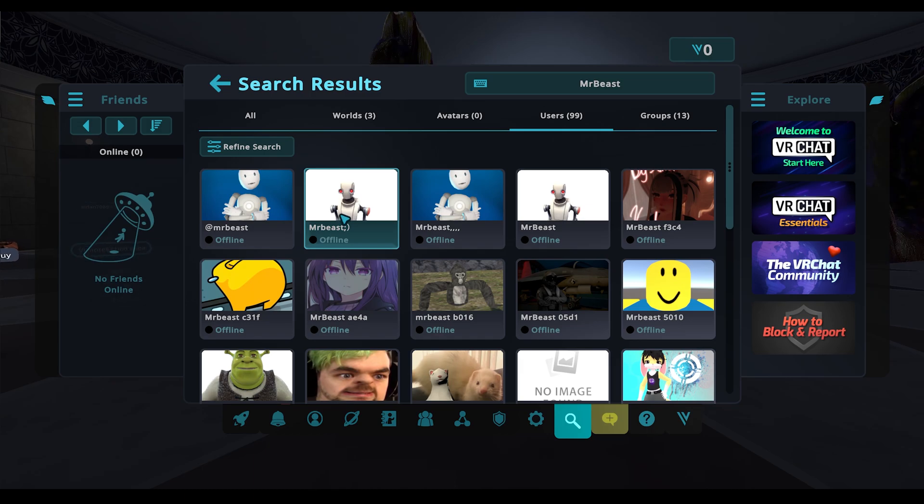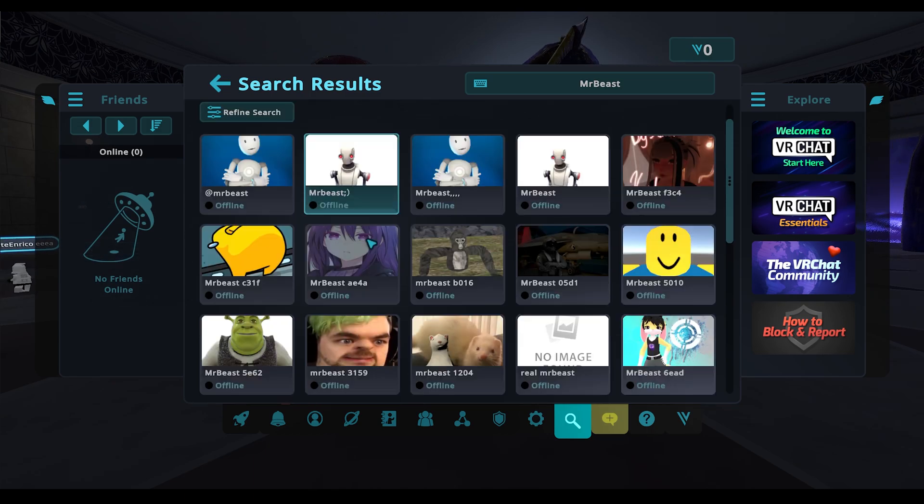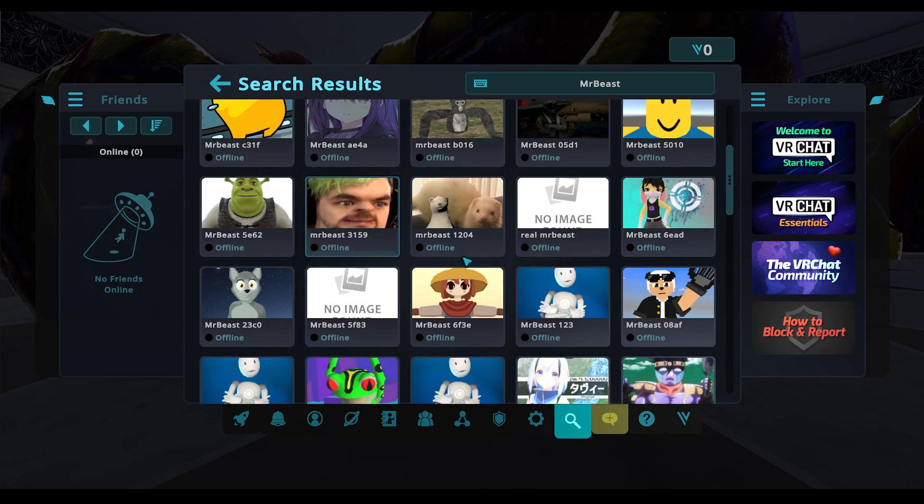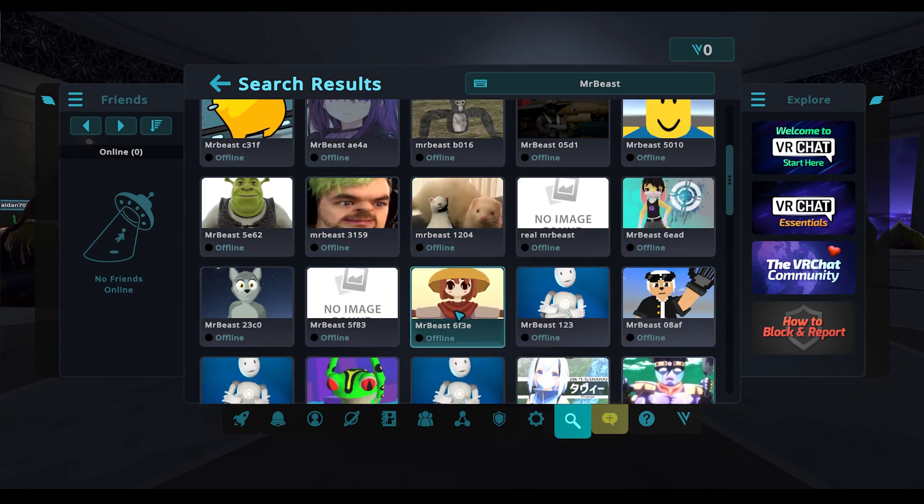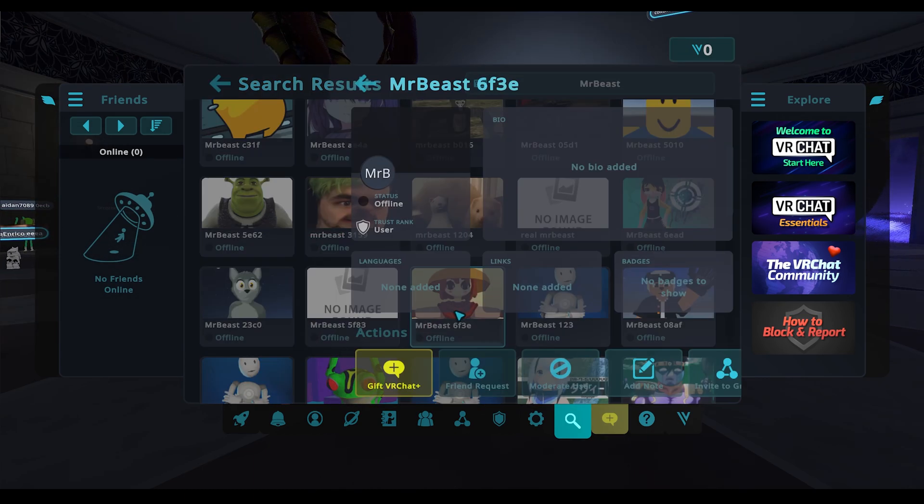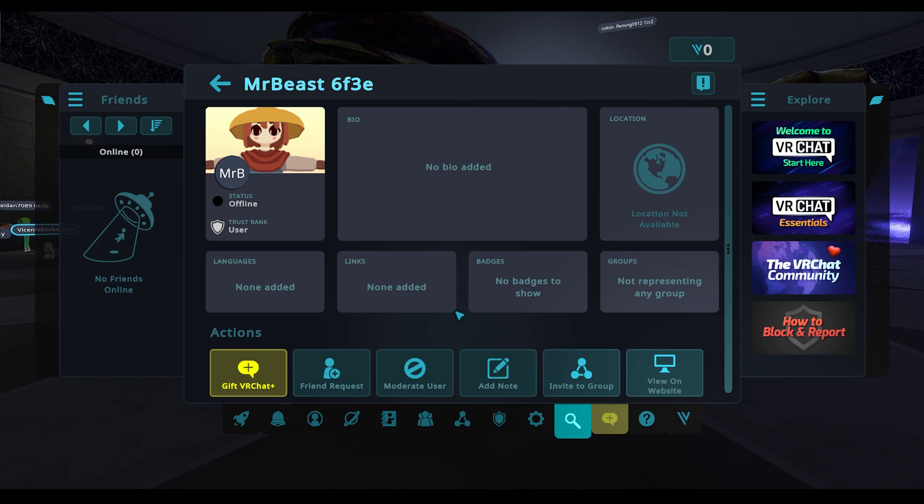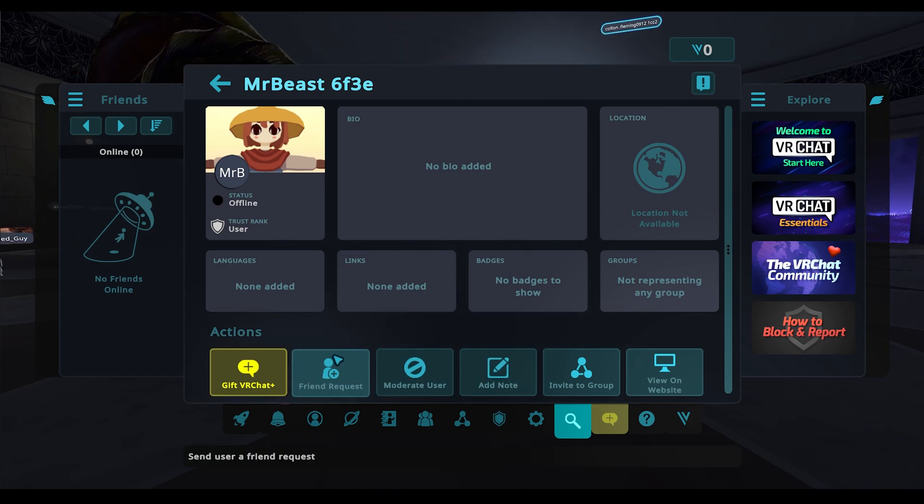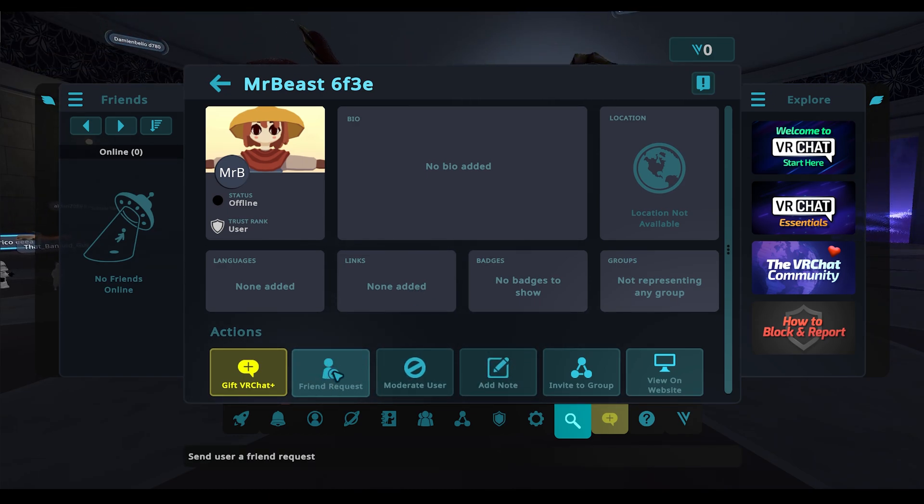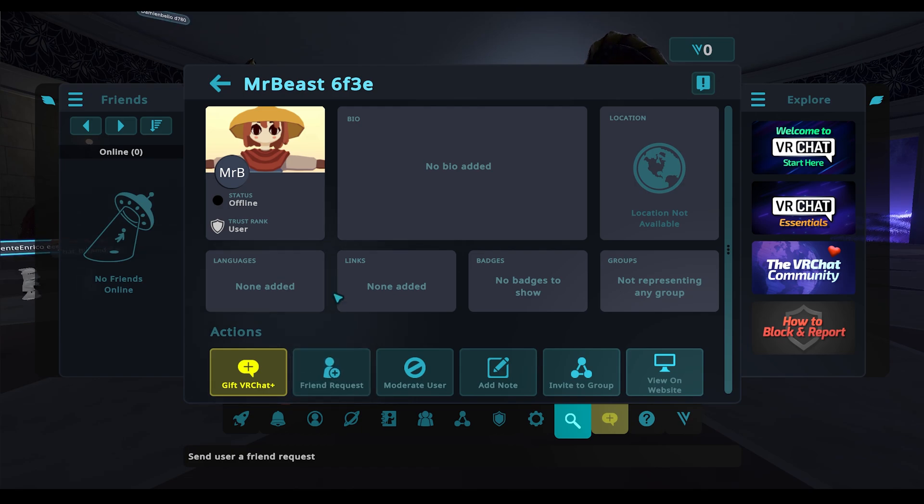And if you find your friend, like let's say it's this person right here, you can click on them and you can then add them as a friend by clicking this button down here at the bottom.